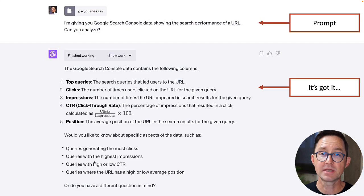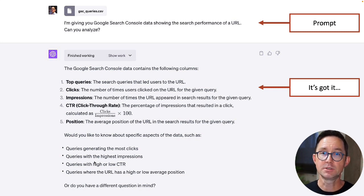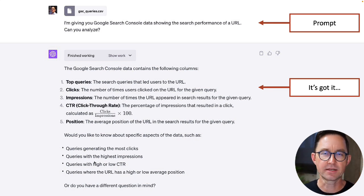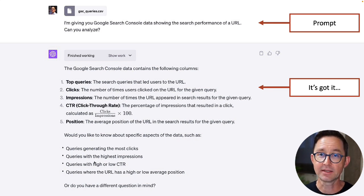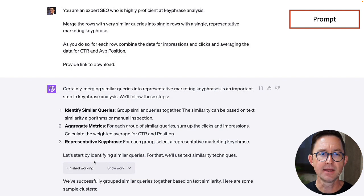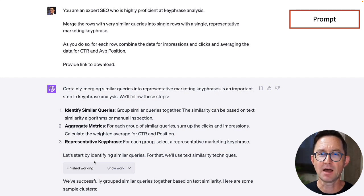I'm going to import that data into ChatGPT. I have a ChatGPT Plus account with advanced data analysis turned on, which allows me to upload files and do deeper analysis — it can draw charts and accept CSV files. My first prompt is: 'I'm giving you Google Search Console data showing the search performance of a single URL. Can you analyze?' Then my next prompt helps clean up the file because there are so many closely related phrases in there.